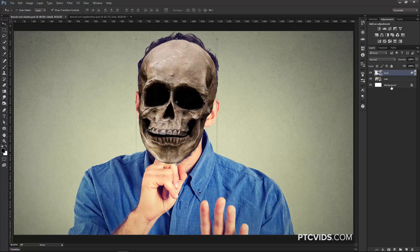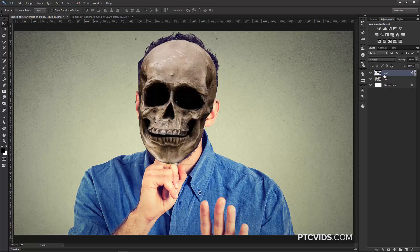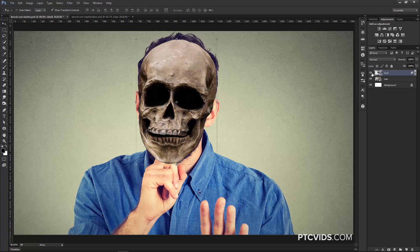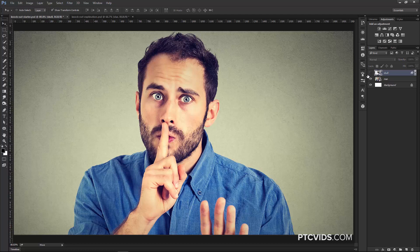Now we'll move on to the main project. We have three layers — the background layer isn't that important. We're going to use a stock photo of a man and a photograph of a skull that I took. If you want to follow along, the skull is available for download at PhotoshopTrainingChannel.com or PTCVids.com — the link is also in the YouTube description. Once you open the skull file, you may need to distort it a little to match your subject. If you don't have a picture of a face, take a selfie with your phone at a similar angle as the skull and adjust accordingly.